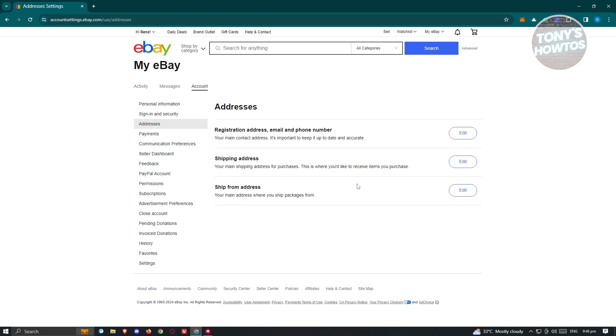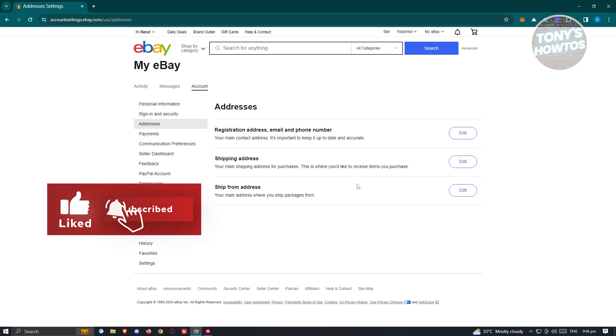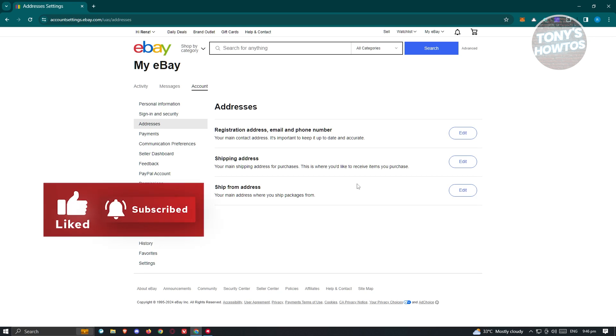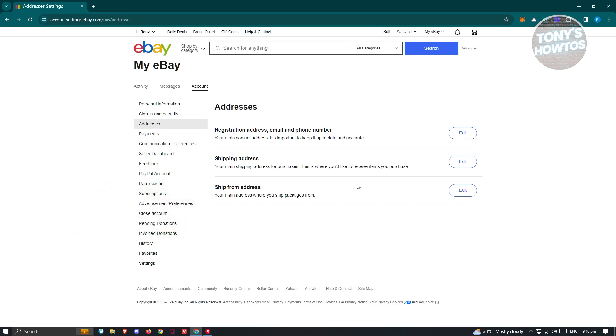We also have the shipping address here, which is where you will be able to receive your packages. We also have the ship-from address. If you're a seller on eBay, setting a ship-from address sets where the packages will actually come from.